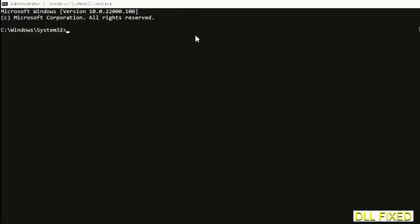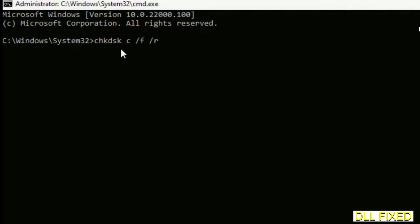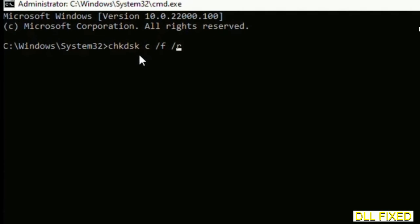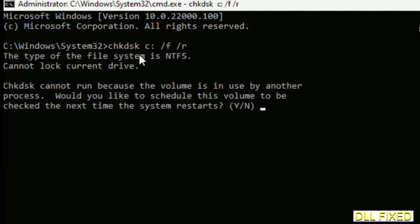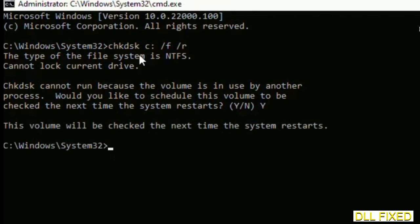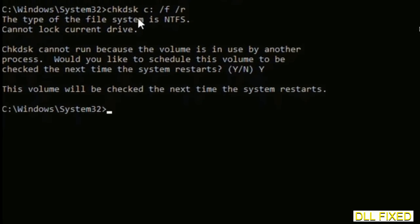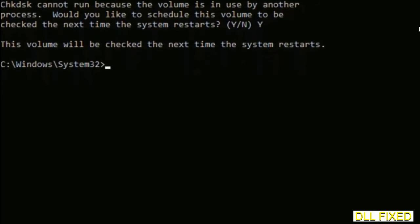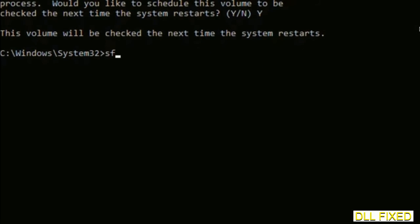We have to execute three commands here. First is going to be check disk. Now execute this and type Y. Then the next command would be sfc space slash scannow. Just execute this.